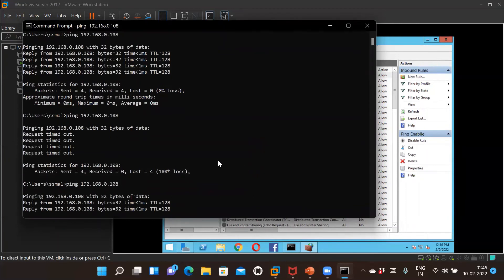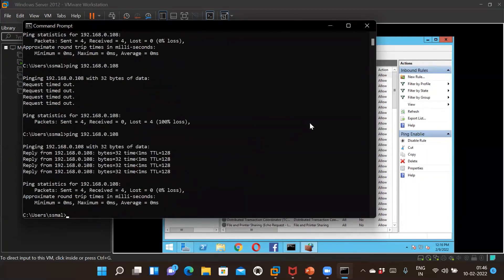Now let's check whether we can ping from the desktop or laptop to the virtual machine — and here it is, it's working. So I've shown you two methods. The first method was simple: just turn off the firewall. The second method keeps the firewall on and still allows pinging from the laptop or desktop to the virtual machine.